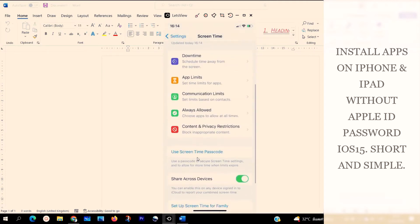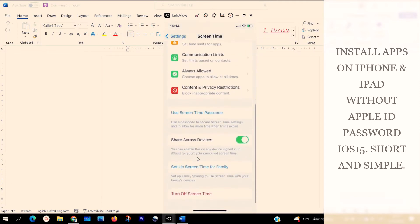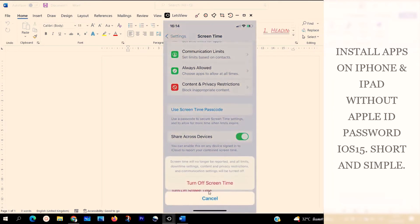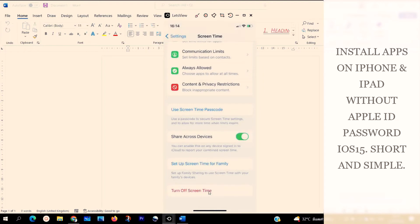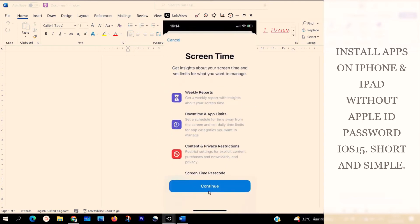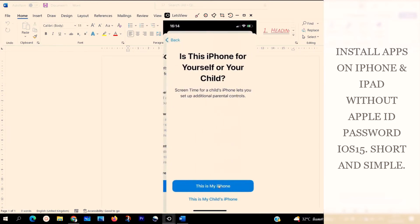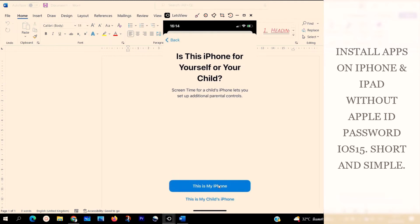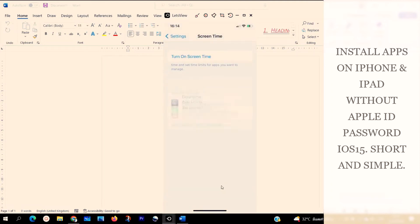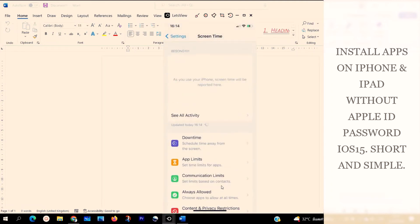Scroll right down — if it is off like mine, turn it on. Click here and turn it on. When you turn it on, you are going to see this platform. Select Continue. The next step is to select Continue. When you select Continue, check 'This is my iPhone.'